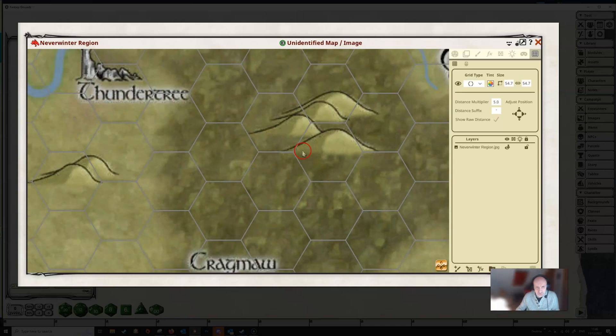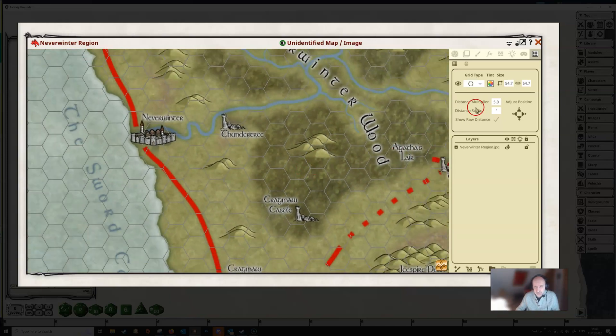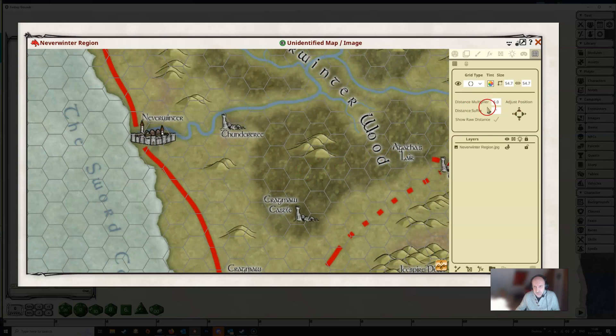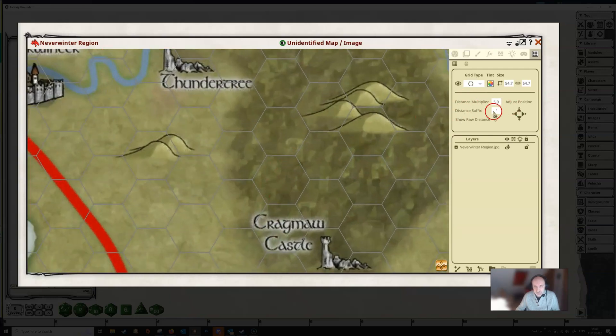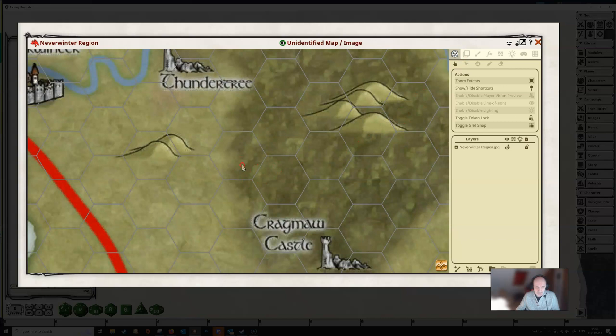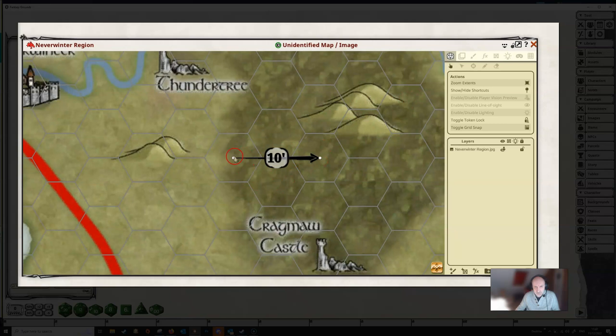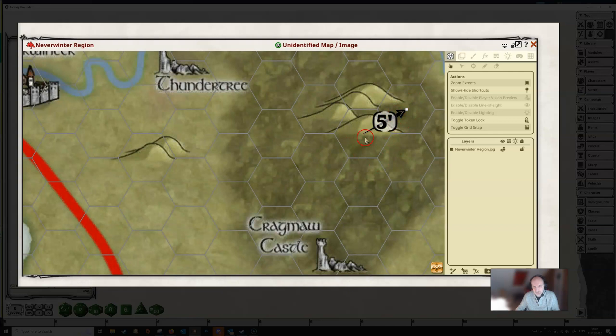Now there's just a couple of other things that we want to look at here. And this is, we've ignored this up to now. The distance multiplier and the distance suffix. Now the distance multiplier here defaults to 5. So that means if we were to draw an arrow on this grid. It's 10 feet. Or, yeah, if we go this way, it's 5 feet from the center of one of these hexes to the center of the other hex.